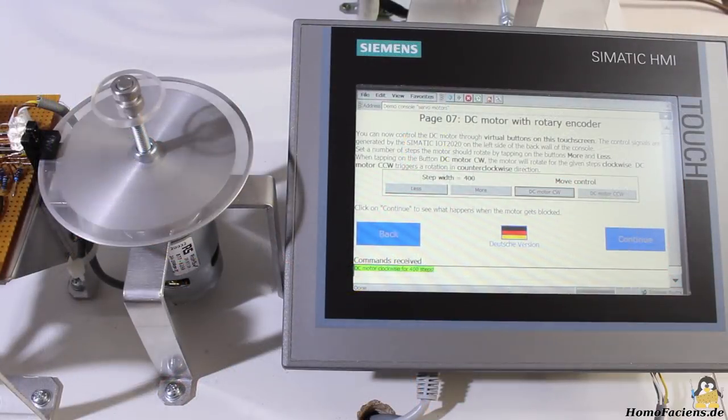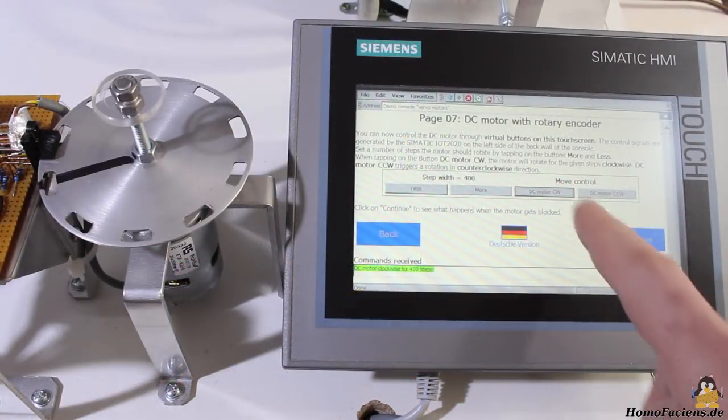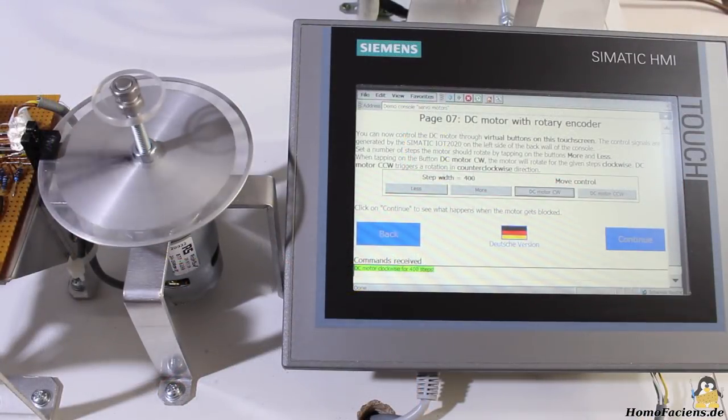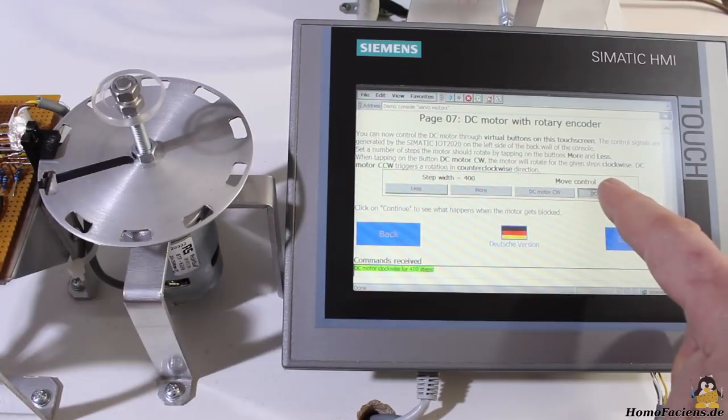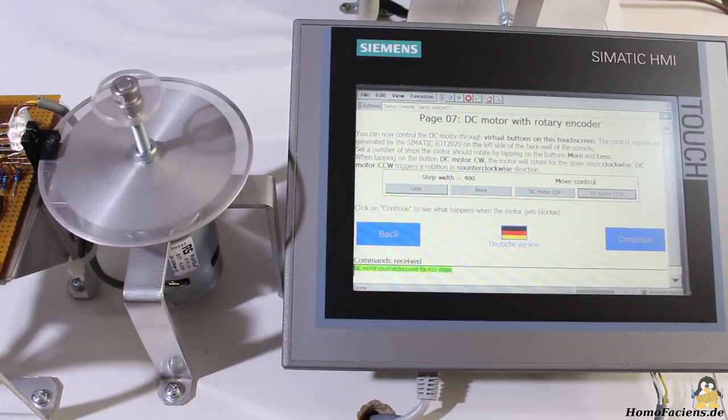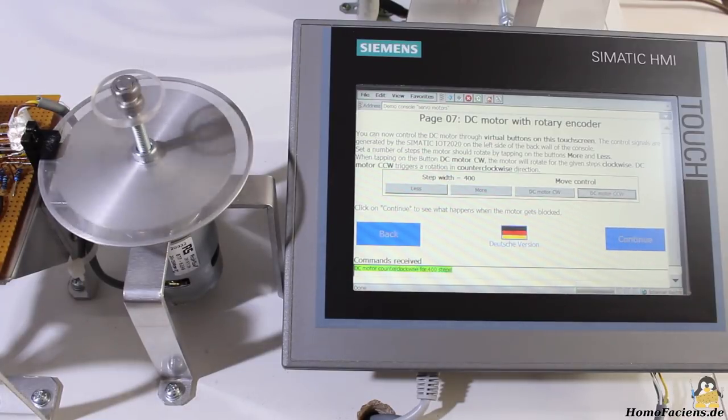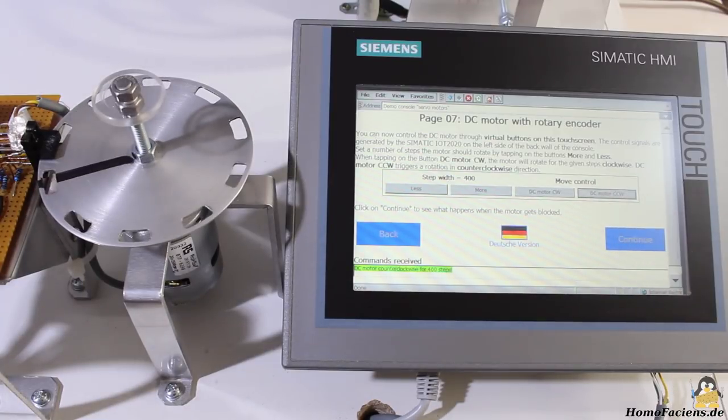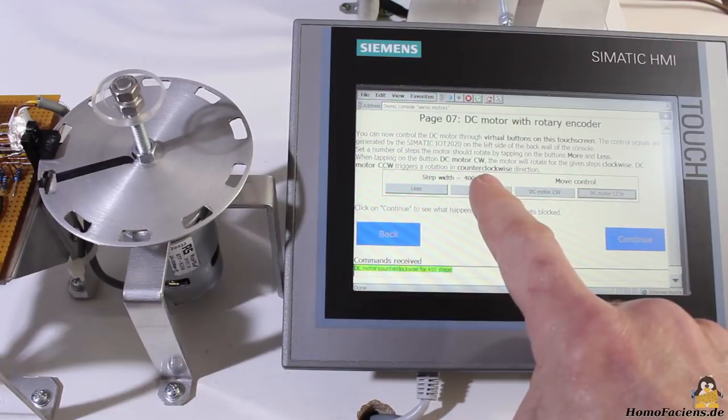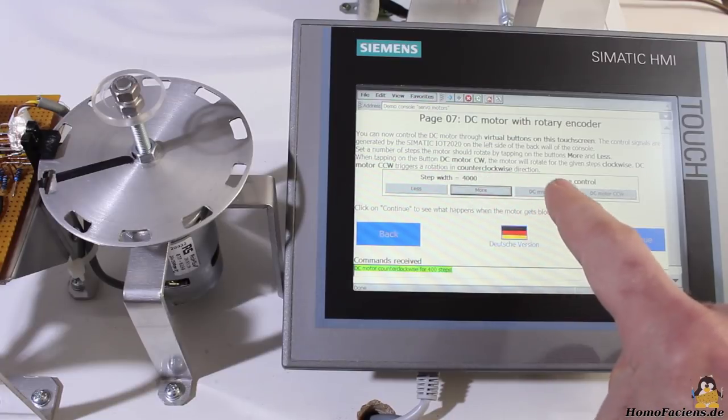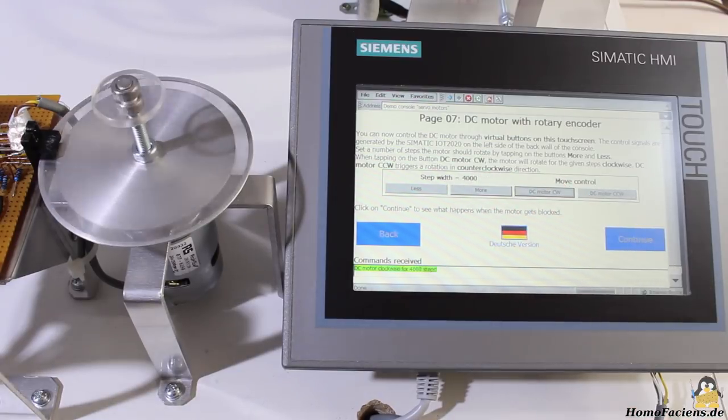My demo console with the three drives has a built-in touch screen being connected to a web server running on the IoT 2020. With that you can run all experiments shown in this video. Have a try if you see my setup on a Maker Faire.